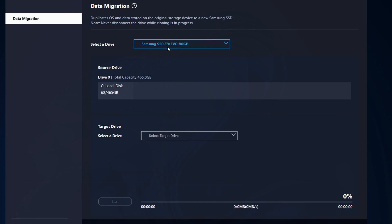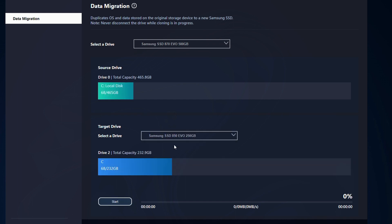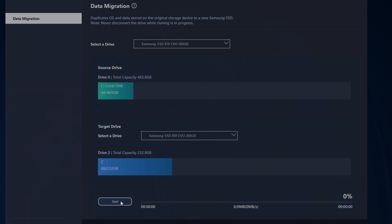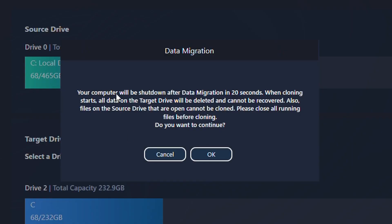From here you're going to select your source disk at the top, and then also select the target drive, which is the new SSD you just installed into your laptop or desktop. Notice that once you select the target disk it shows you how much space is going to be used on that new SSD. Once you have selected your source and target disk you can click Start. You're going to get a pop-up saying that all data on the target drive will be deleted, so if you're using an older SSD you'll want to back it up first.